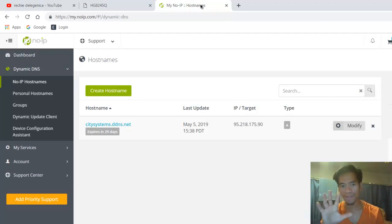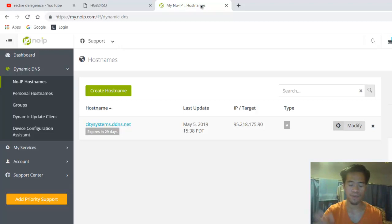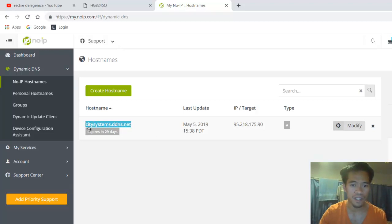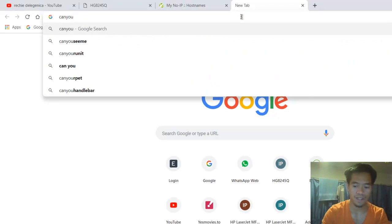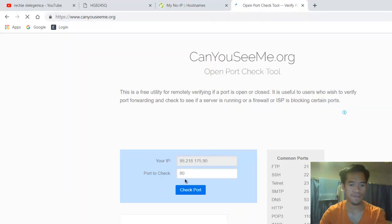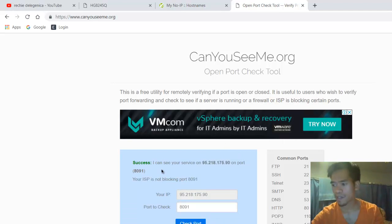For example, if you have five devices and the first device is at the main office with your server, the other four are in different locations. After making port forwarding, to double-check if port forwarding is accessible, go to canyouseeme.org and enter port 1891. If it says 'Success,' the port forwarding is accessible.